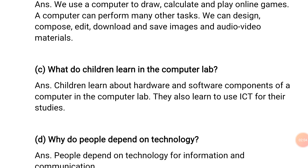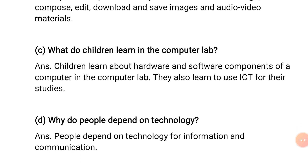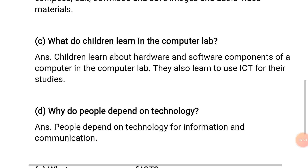Next question D: Why do people depend on technology? People depend on technology for information and communication.